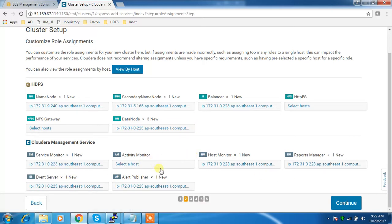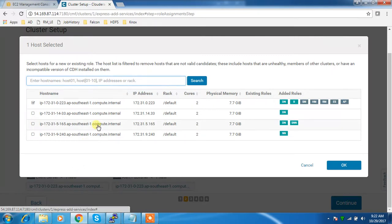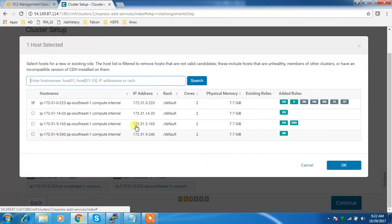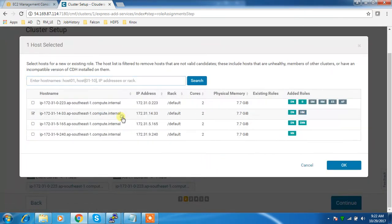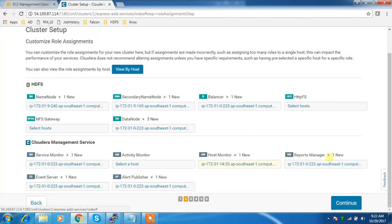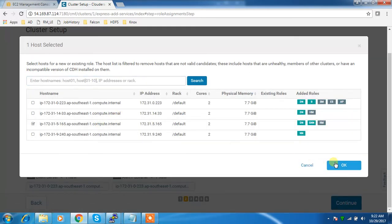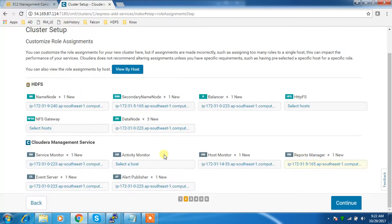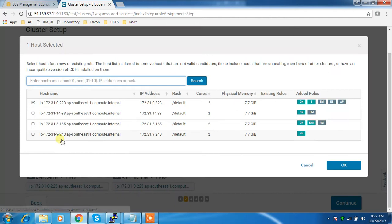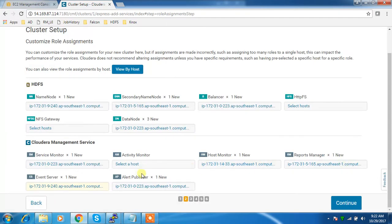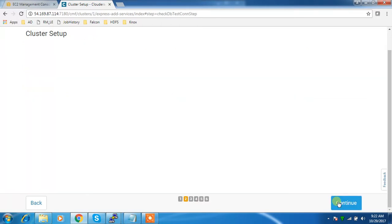These are the Cloudera Management Service components. I can distribute them into different machines to balance the load. For a real-time production environment, you need to have separate servers for these services.